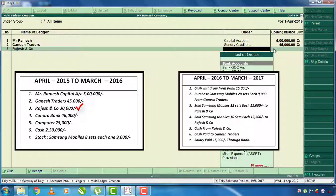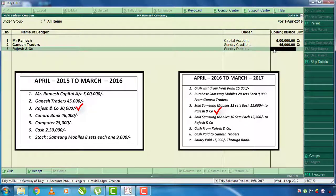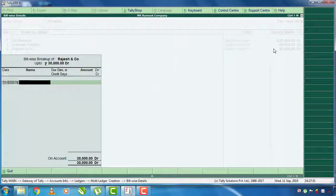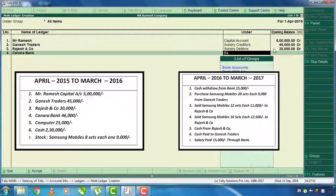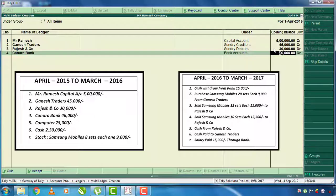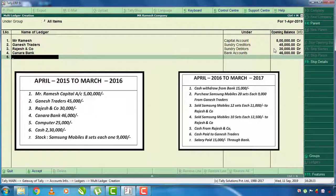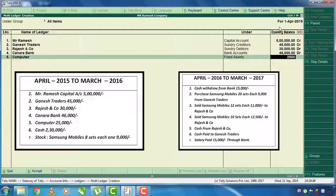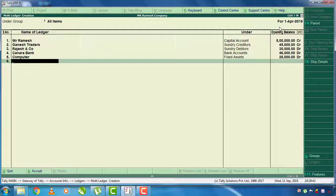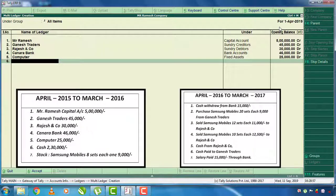This year, Rajesh and Company is a sales company. There are 12 sets of Samsung Mobile sold. It has a sundry debtor amount of 30,000 rupees as the opening balance. The bank account has 46,000 rupees in the bank. There is also a fixed asset of 25,000 rupees, and another bank entry of 2,30,000 rupees.